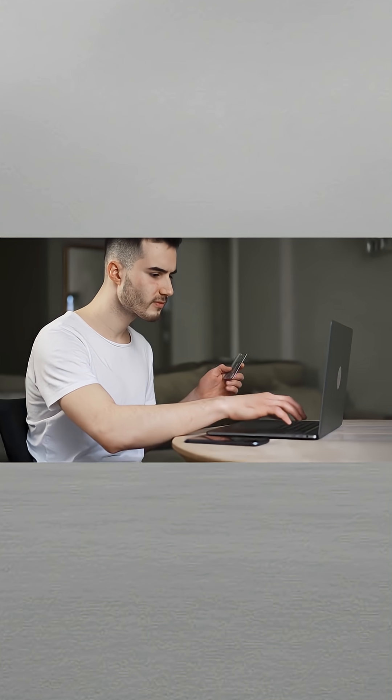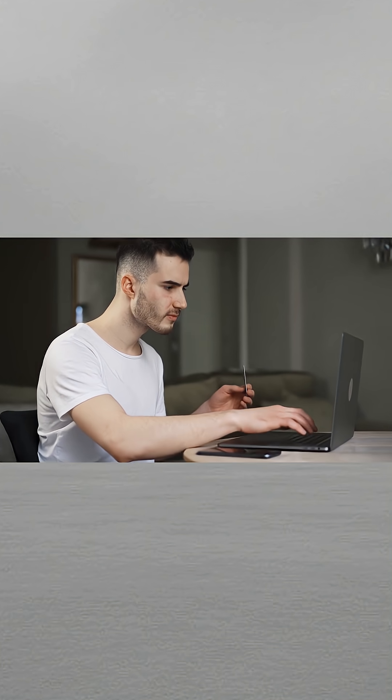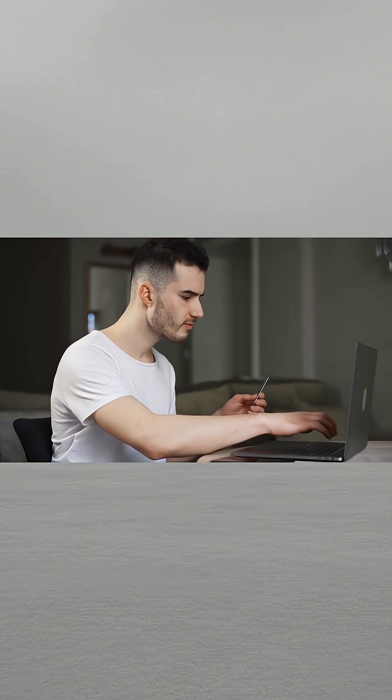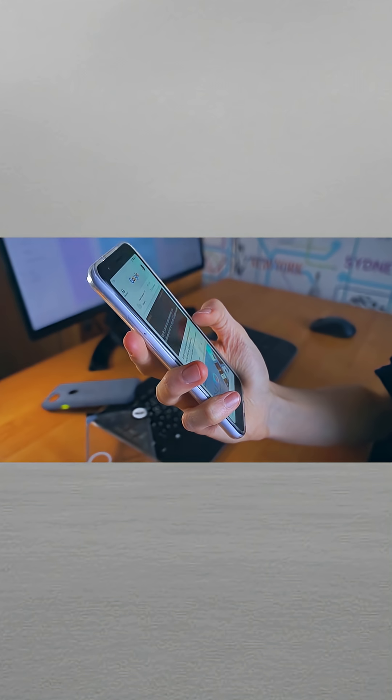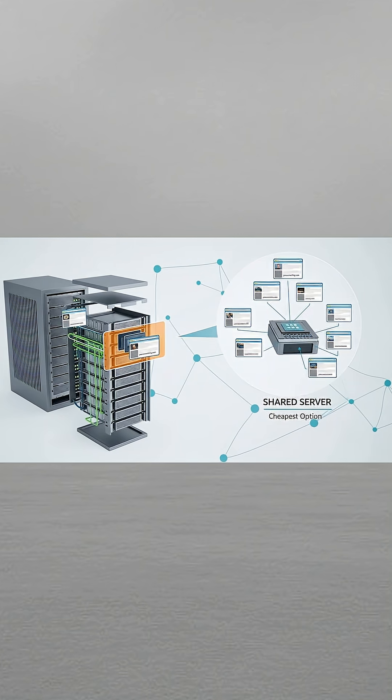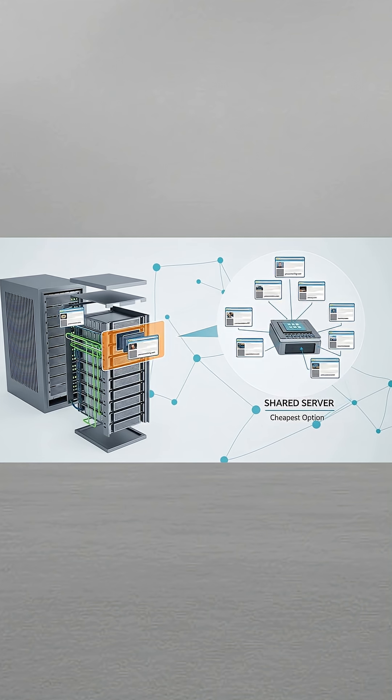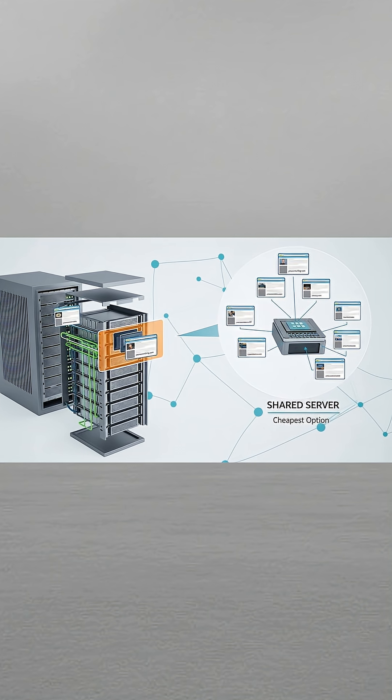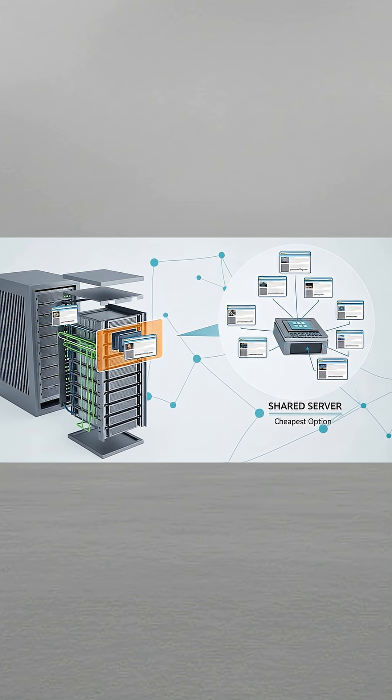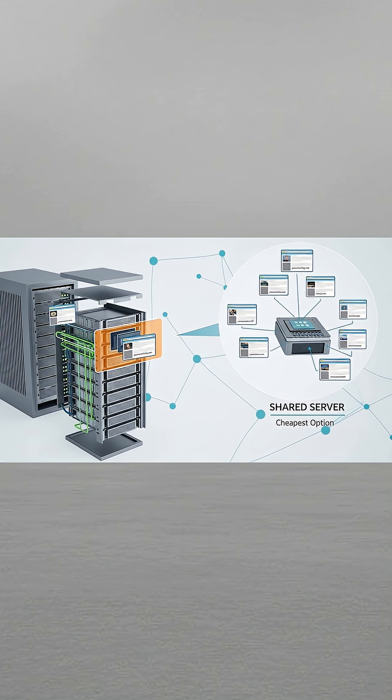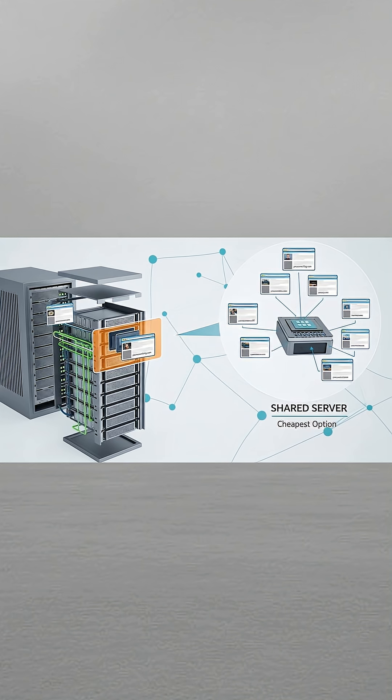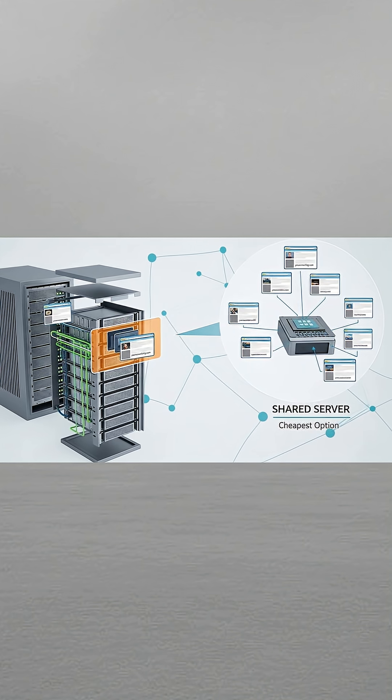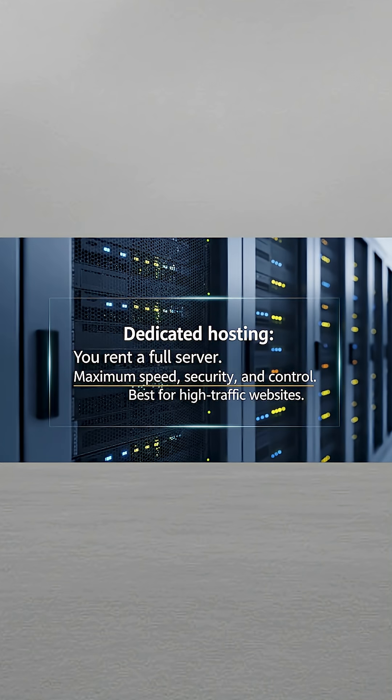Before paying, compare the four main hosting types. Each affects cost, control, and performance. The first one, shared hosting. The cheapest option—multiple sites share one server. Perfect for personal blogs and small business sites.